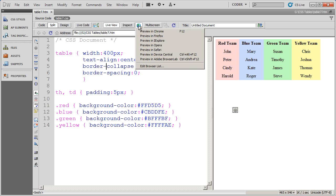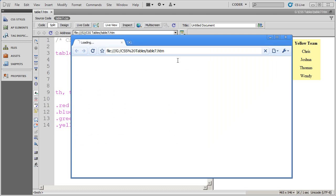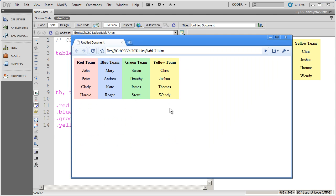And again, if I look at this in a browser, you'll see the results there.